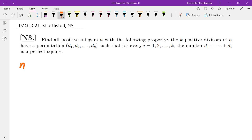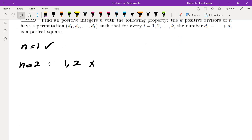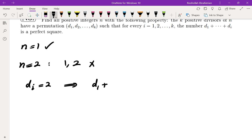I started with small values of N. For N=1, clearly we have an example. For N=2, the only possible list is 1, 2, but 1+2=3 is not a perfect square, so 2 doesn't work. At this point I realize that anything even is not going to work.